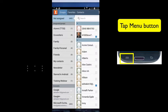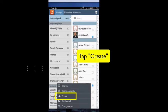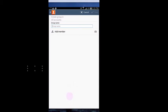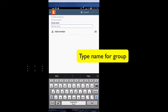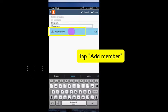Tap the menu button on the bottom of your device, and tap Create. Type in a group name, and then tap Add Member.